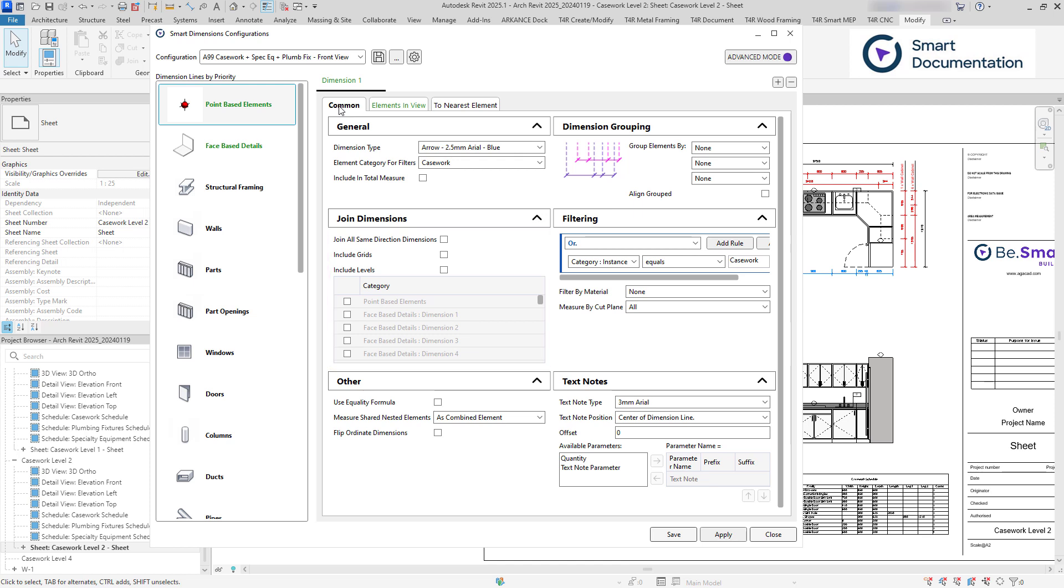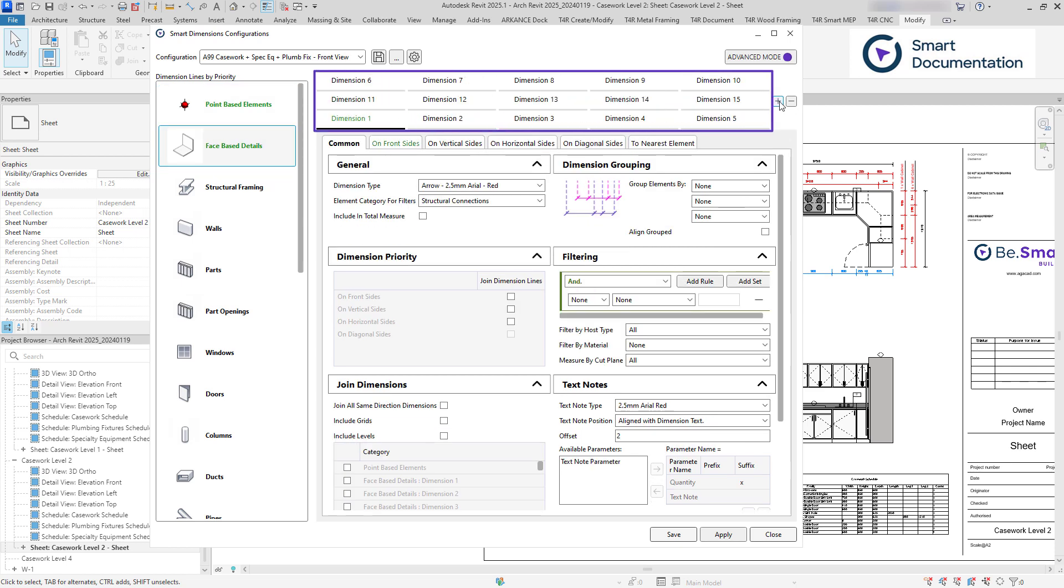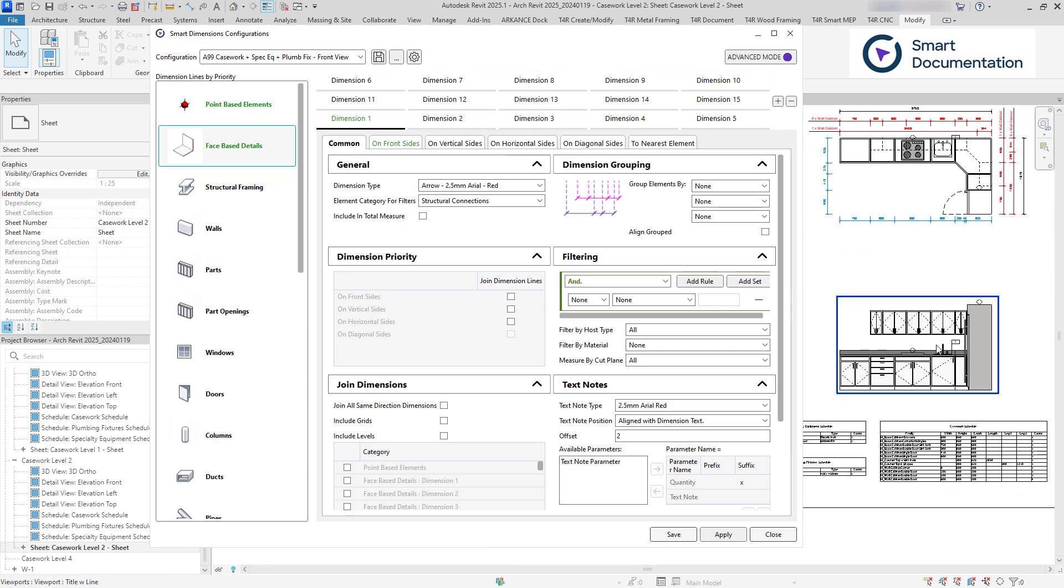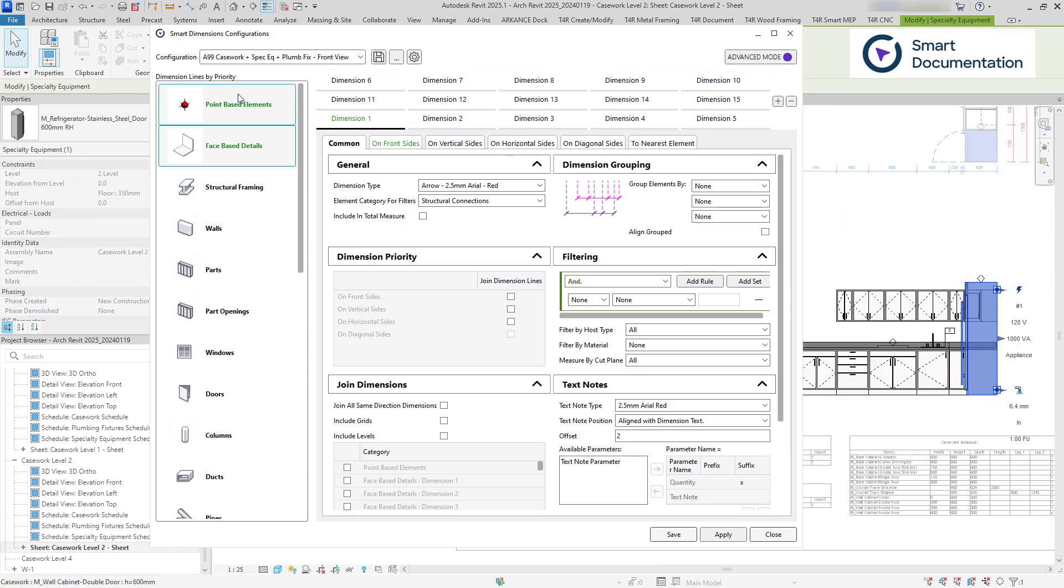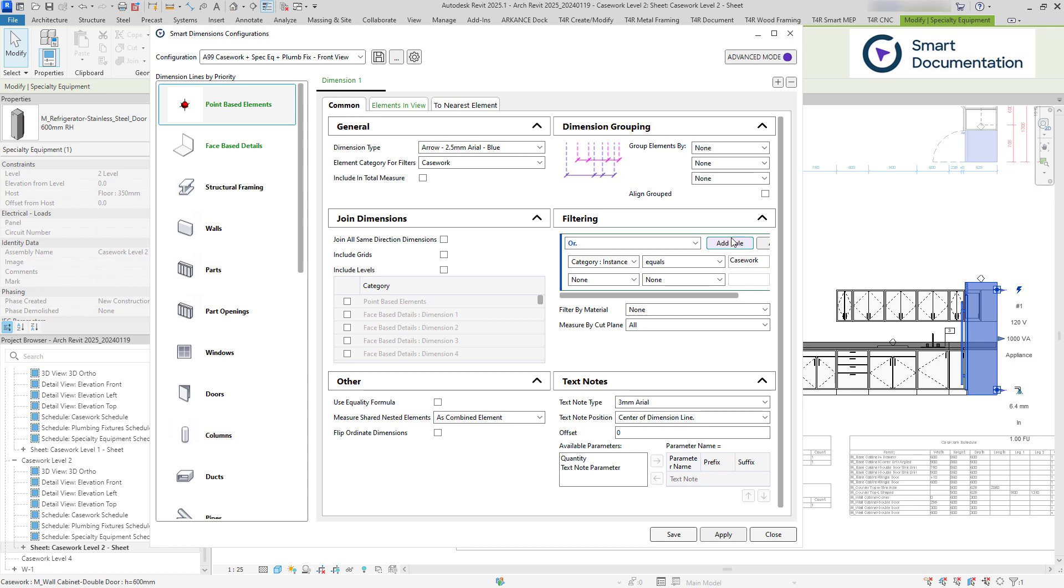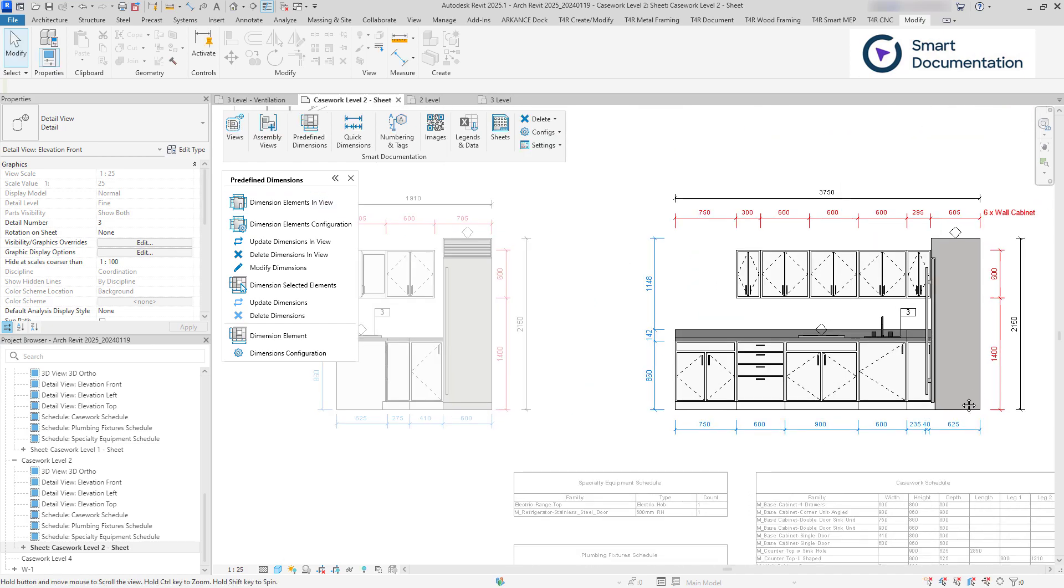In this update, the rule limit has been expanded to 15 per category. Another major improvement is that the configuration window is now floating, allowing you to interact with project elements, lookup properties, and set filters.